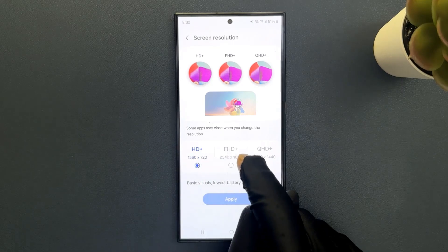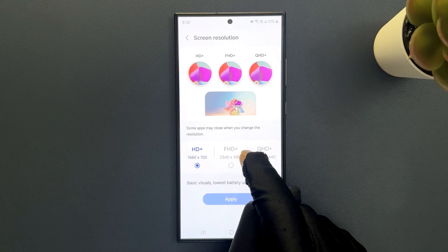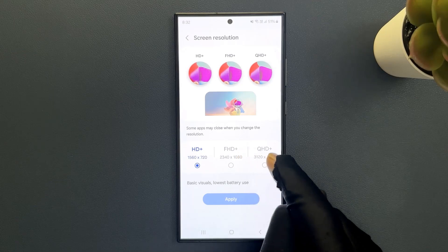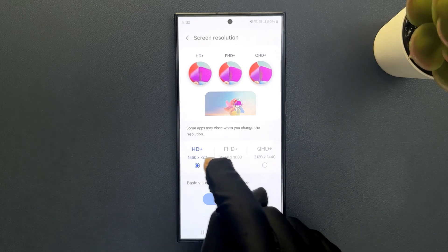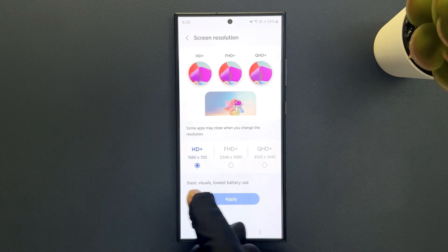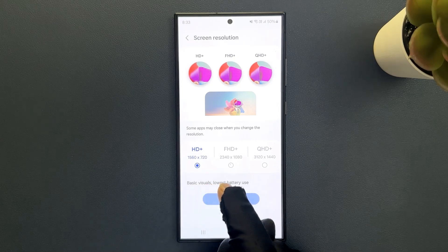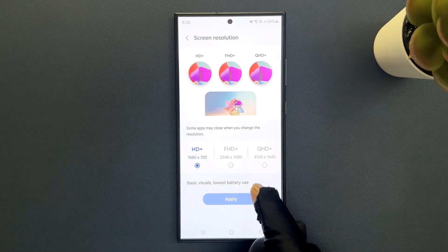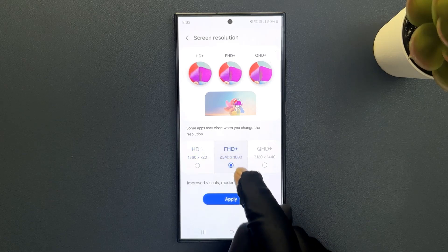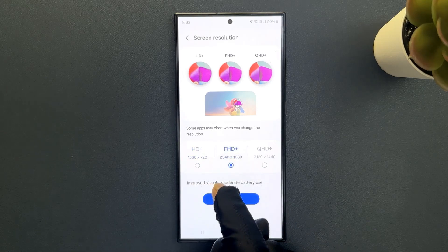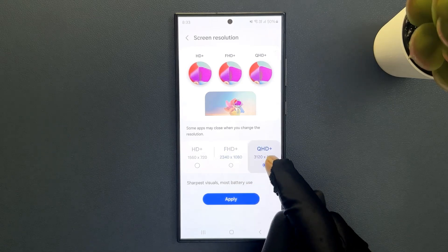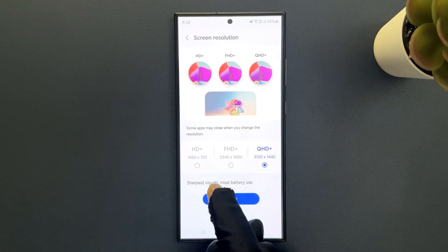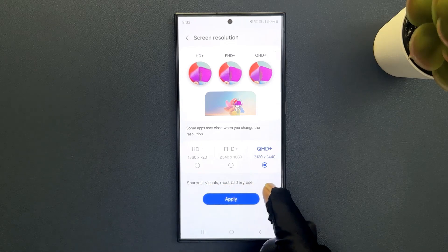On this screen you can see three options: HD+, that is High Definition+; FHD+, that is Full High Definition+; and QHD+, that is Quad High Definition+. If you select HD+, it will give you basic visuals and lowest battery use. If you select FHD+, you will have improved visuals and moderate battery use. If you select QHD+, it will give you sharpest visuals and most battery use.